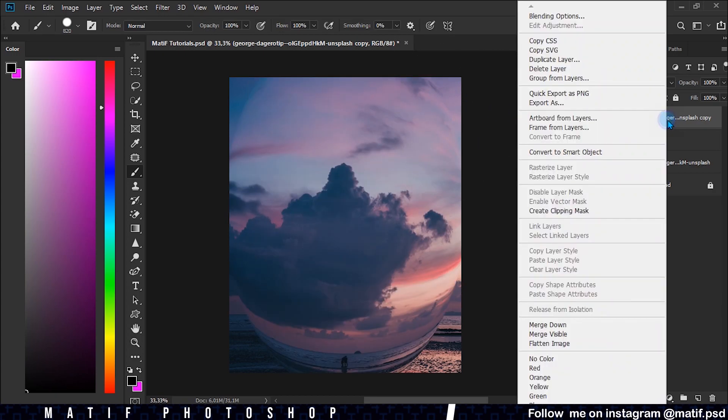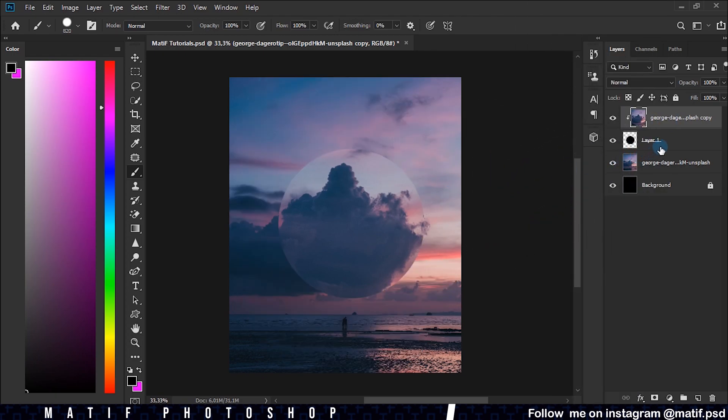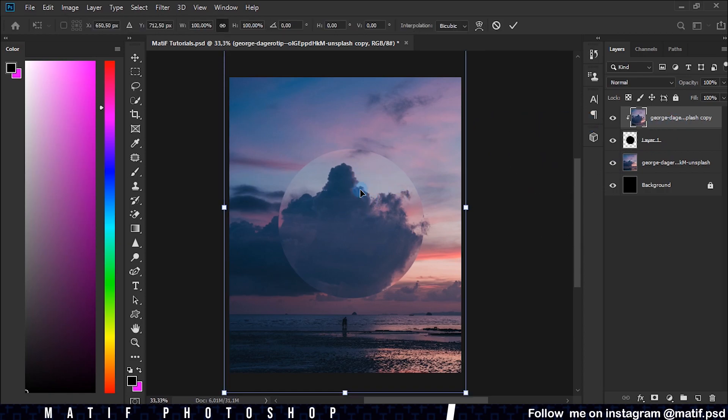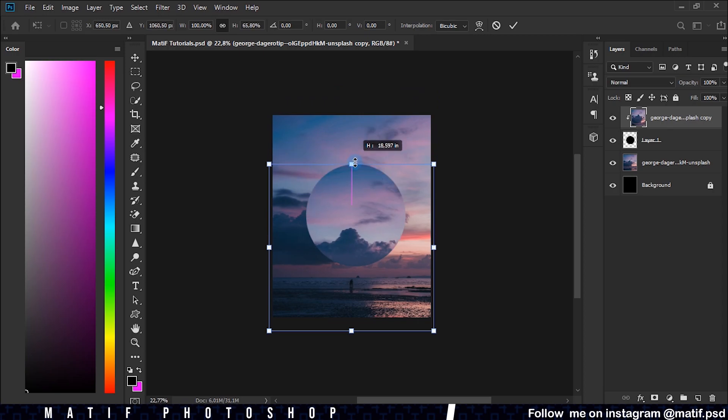Right click on the layer and click on Create Clipping Mask. Press Ctrl+T and keeping the Shift key pressed, we drag the edge of our image to the circle like this.